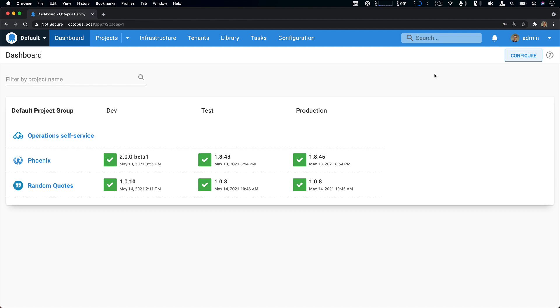So teams are moving to the cloud, but we've got an on-prem Octopus instance, and we want to move to Octopus Cloud, and then move from an on-prem deployment to a web server, to a cloud deployment, to a cloud provider. So let's take a look at what we're going to try and migrate.